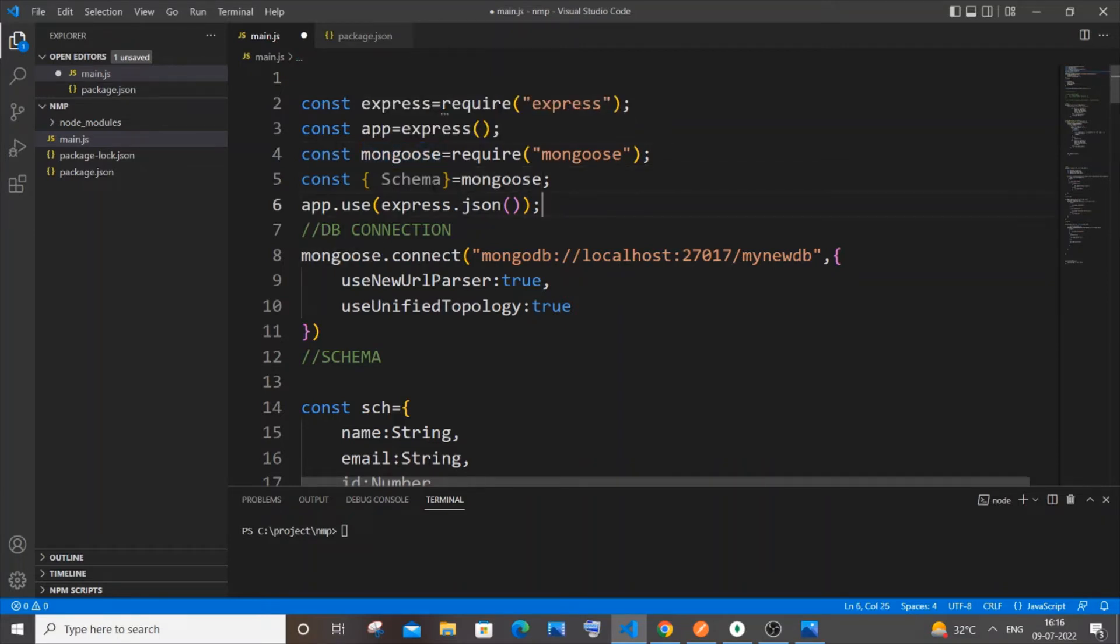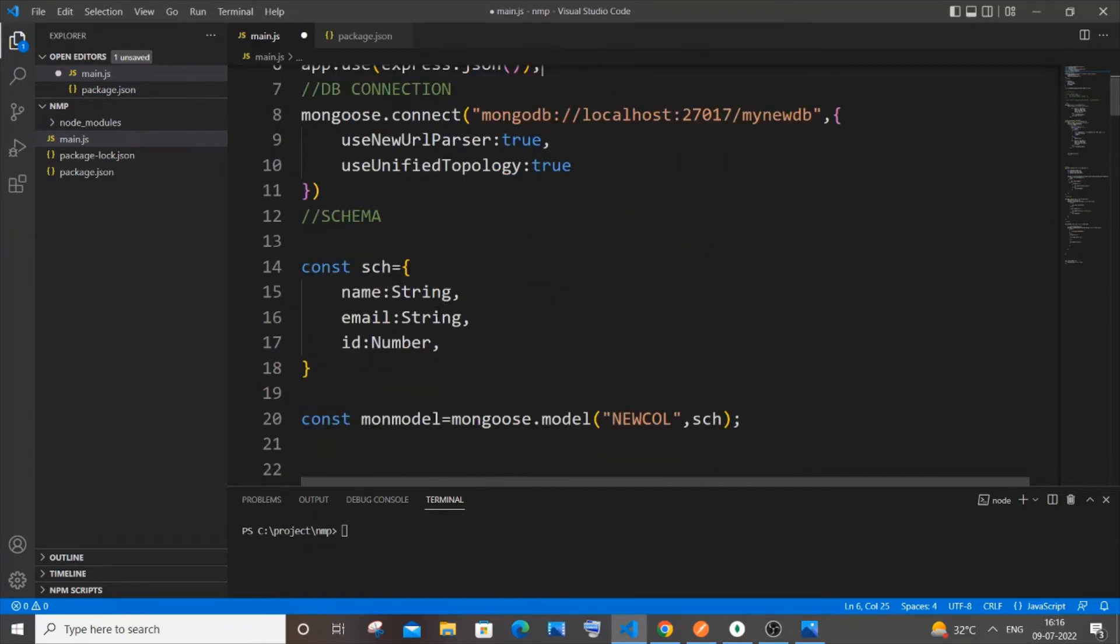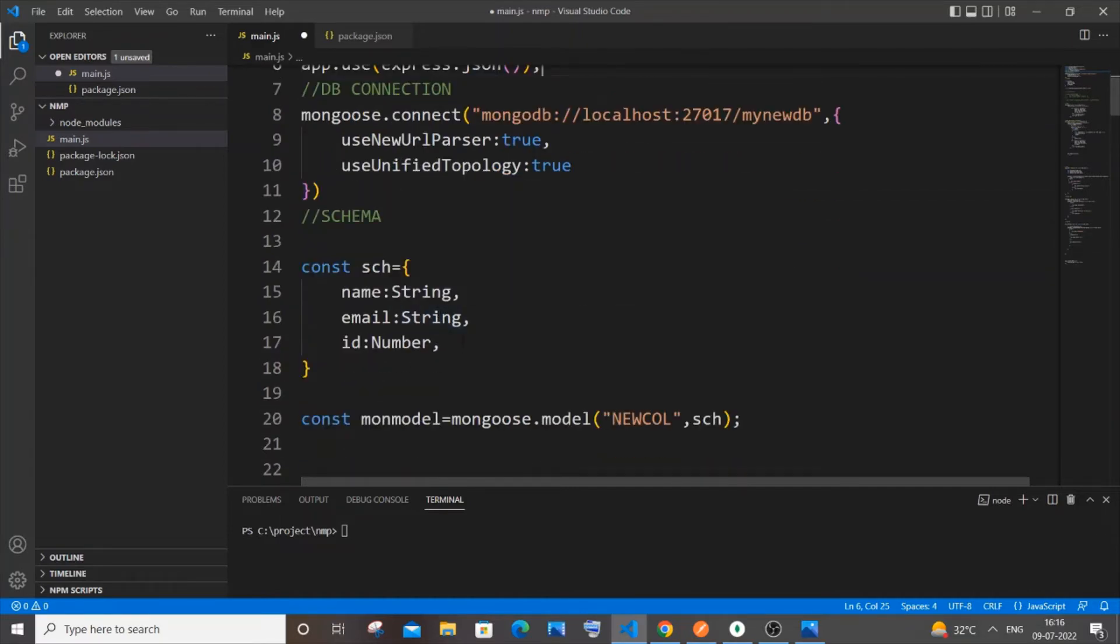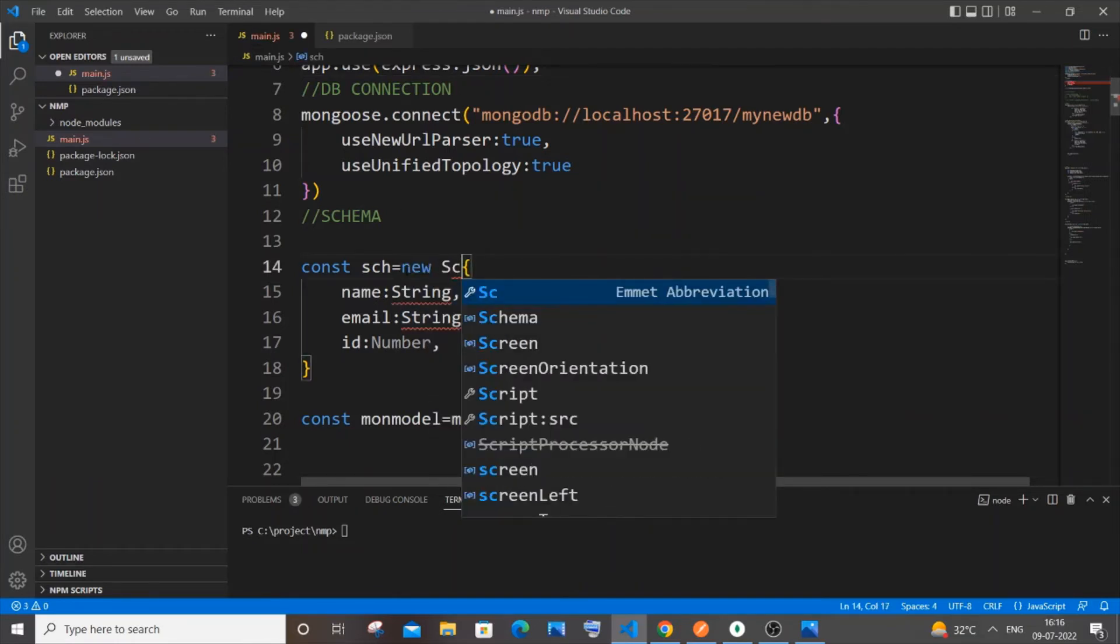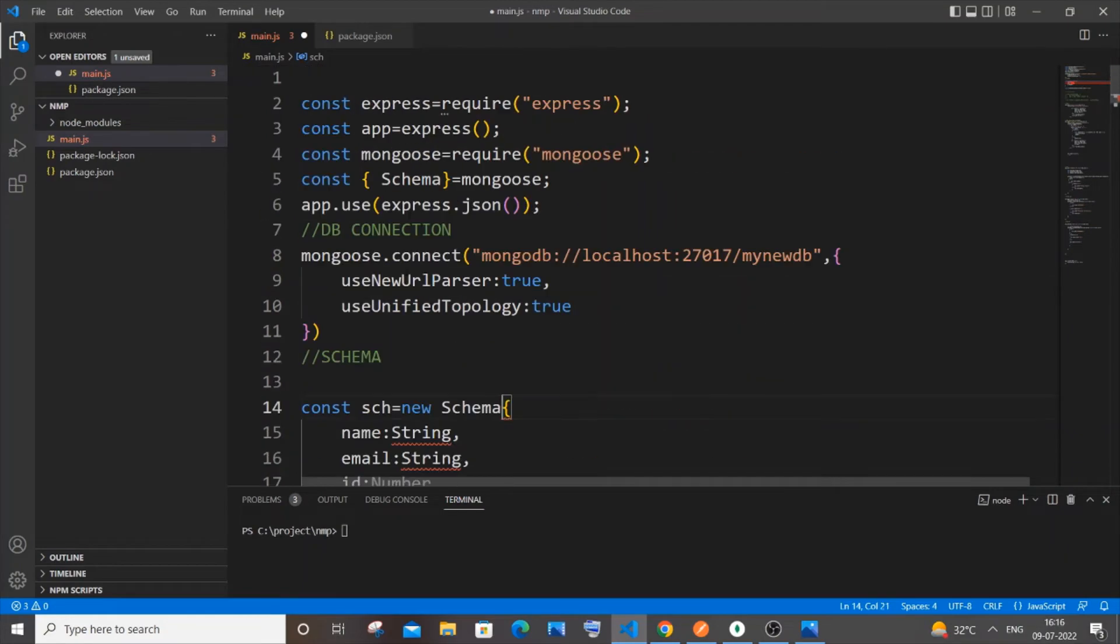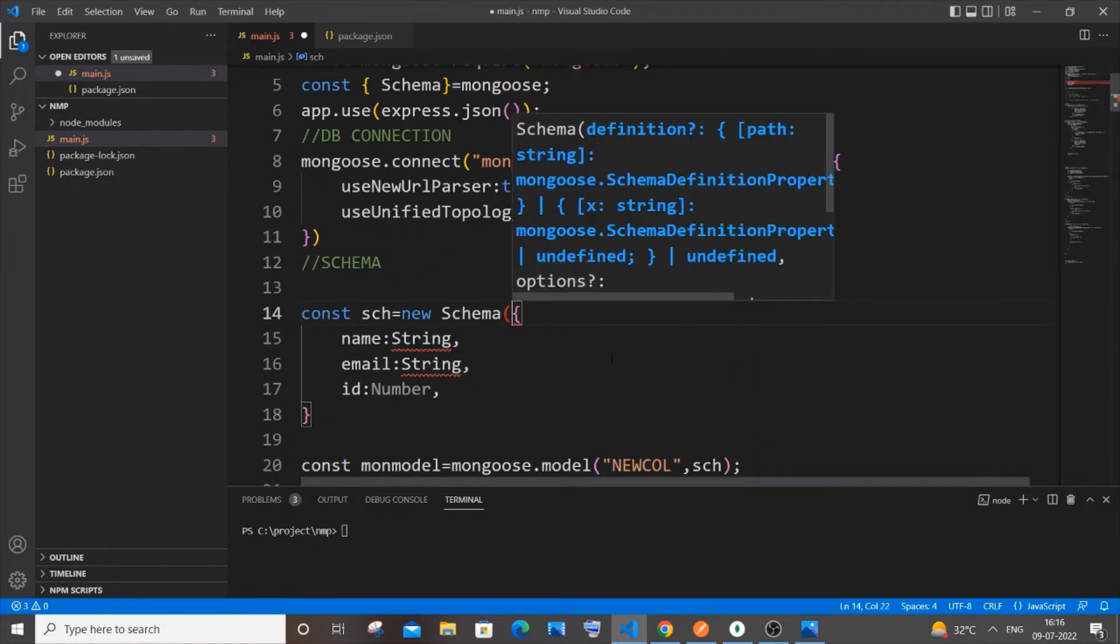Once you are done with the schema variable, you need to come to your part where you are creating the schema and assigning the data type to the variables. So here you need to change this completely. It's going to be new Schema, this variable over here, and just open circular bracket and everything should come inside it.